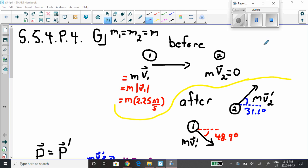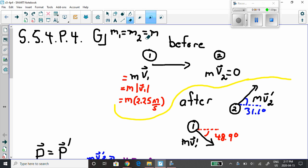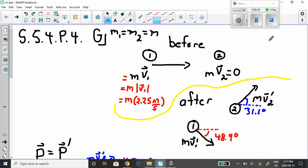Hi Rhianna, thanks so much for asking this question. This is section 5.4 practice question 4. We're told that the mass of the first object is equal to the mass of the second object — same mass — we'll call that mass m. Before the collision, the first object has momentum: mass times velocity, all in the x direction. We're also told the speed is 2.25 meters per second.